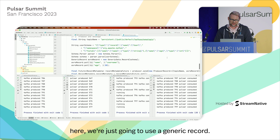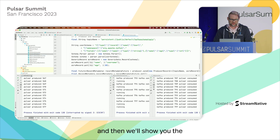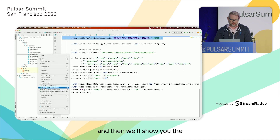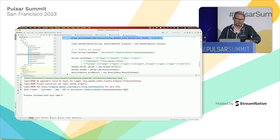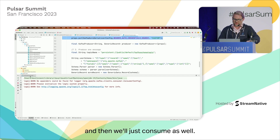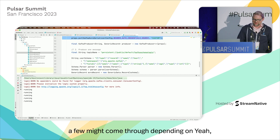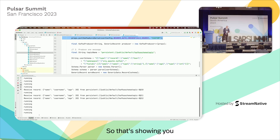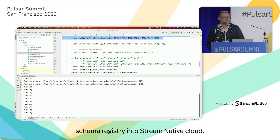Here we're using a generic record. I just produced one message — real simple. And then we'll consume as well, using the schema registry. That's showing you the use of the schema registry and how we've built the Kafka schema registry into Stream Native Cloud.